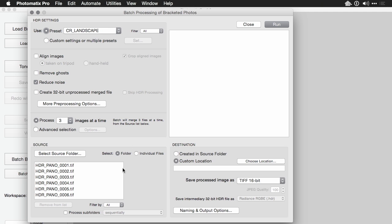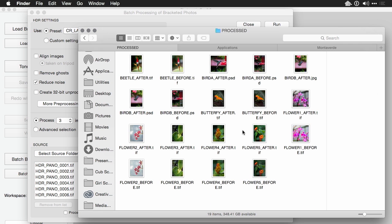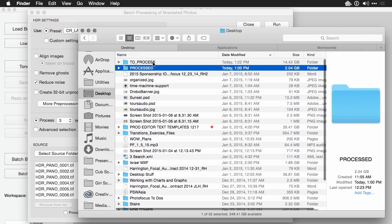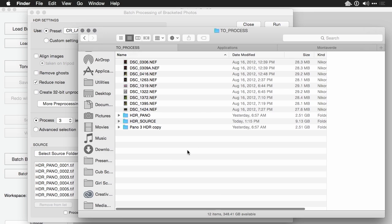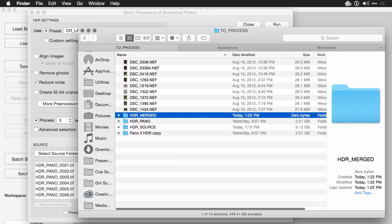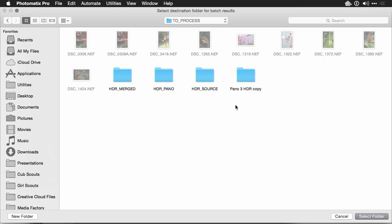Give it a look over once more. I've got my preset. I'm reducing noise. I'm merging three images at a time. Let's navigate out to our Finder for a second. And we'll navigate to that folder and make a new folder called HDRMerged. Let's select that over here.